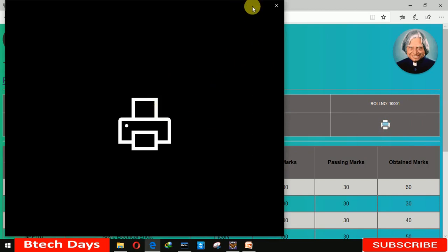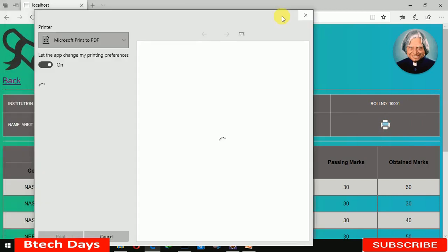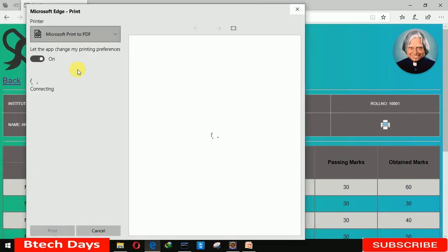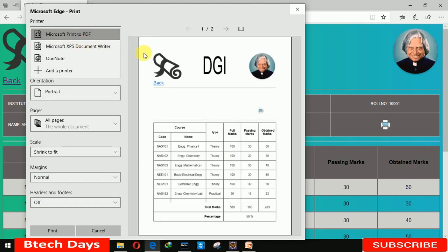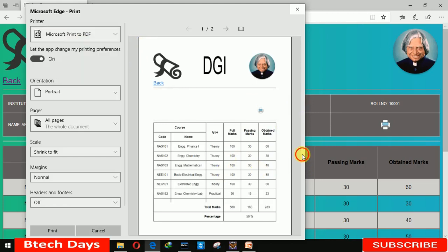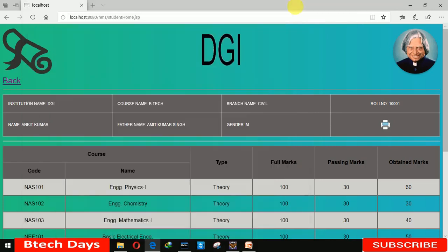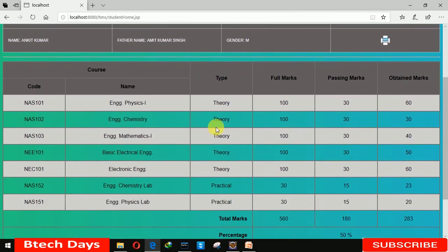There is also a Print button — when we click on it, a print dialog opens. I'm not connected with any printer so it's showing here, but you can see all the details on this page. In this way you can print this page.